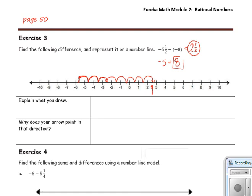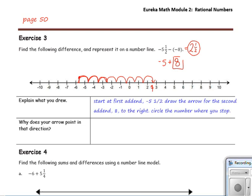Explain what you drew: I started at negative 5 and 1 half and drew my arrow 8 units to the right, then circled my answer where I ended up on the number line. Why does your arrow point in that direction? The arrow points to the right because the second addend, 8, is a positive number.